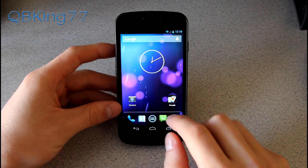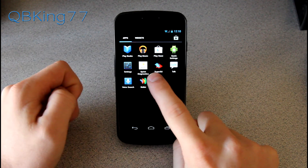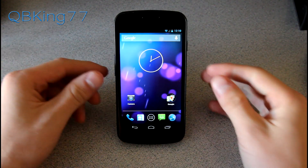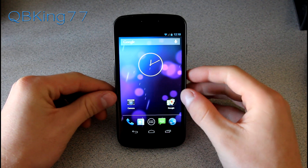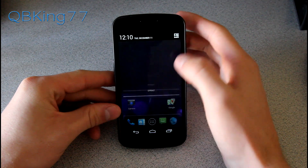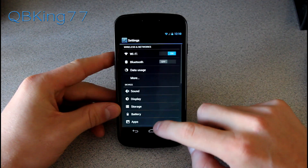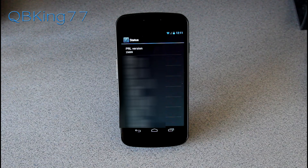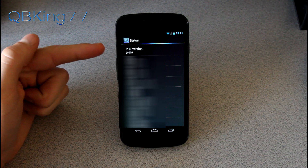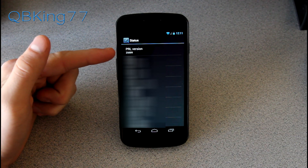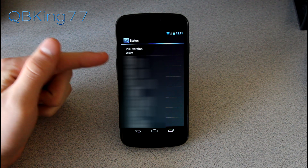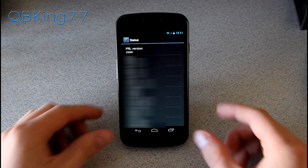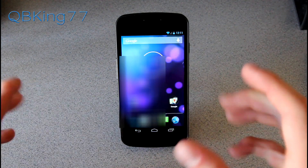Once your phone has booted up, go to your app drawer and double check that the Sprint Diagnostics application is there, because it will be needed to manually write the PRL to your device. To check what PRL version you're on, go to Settings, scroll down to About Phone, click on Status, and scroll down — you'll see PRL version. The latest is, I believe, 25009. That's how you check your PRL.